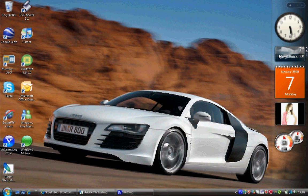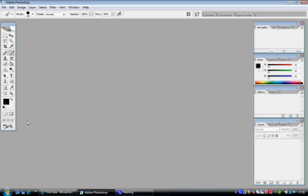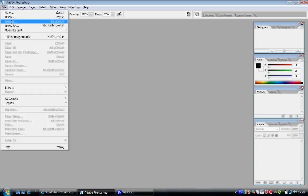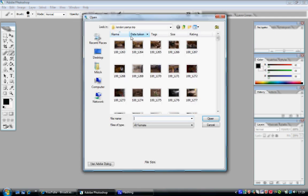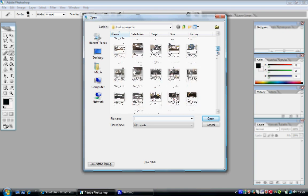I've already opened Adobe Photoshop and got it minimised down to the bottom to save time, so I'll just open that. As you can see I haven't done anything but open the program. Now I'm going to open an image to show you how to use this crop tool. If you don't know how to open an image, watch the first tutorial in the easy stages. I'm going to click File > Open and go to my London trip.